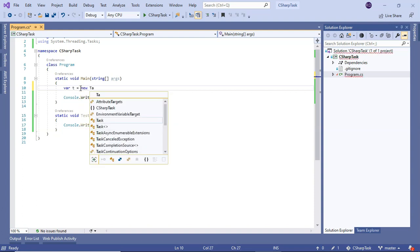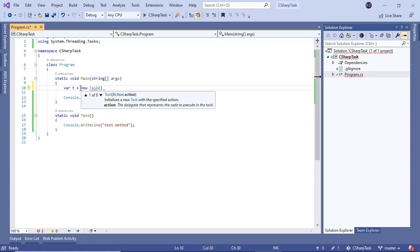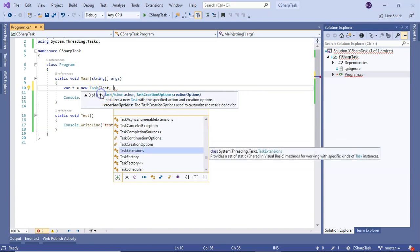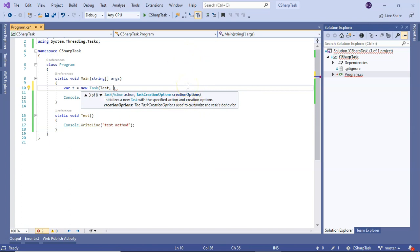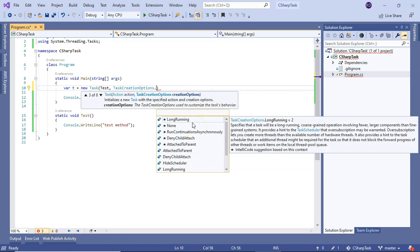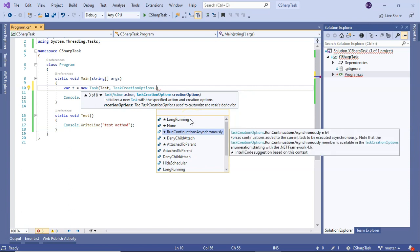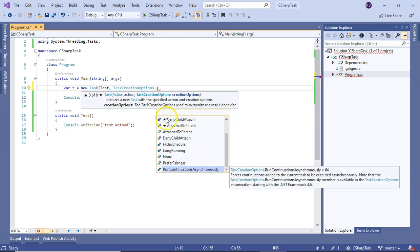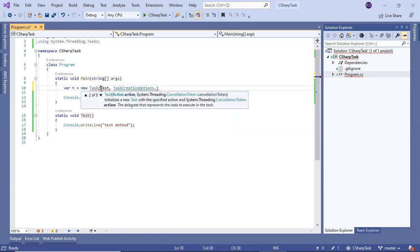If you create a new instance of a Task, it takes an Action - maybe this 'test' function - and then you can pass a CancellationToken to it. You can also pass TaskCreationOptions. TaskCreationOptions lets you specify things like whether a task is long-running, runs continuously asynchronously, or should attach to a parent in a child relationship.